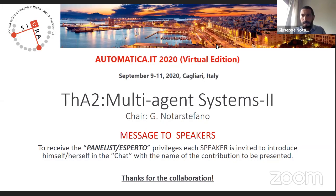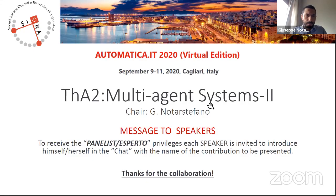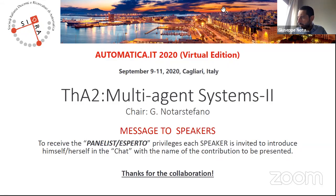Welcome everybody to this virtual edition of Automatica, and in particular to this session on multi-agent systems. We will start with the first talk; the speaker is Luca Ballotta, and the title of his talk is 'Computation Communication Trade-offs and Sensor Selection in Real-Time Estimation for Processing Networks'.